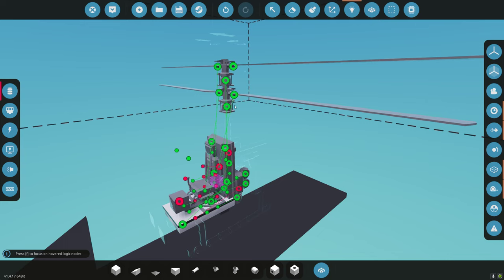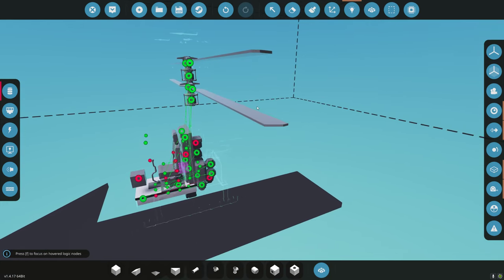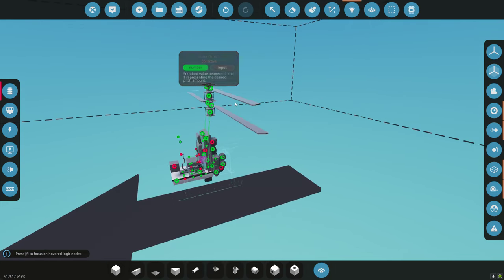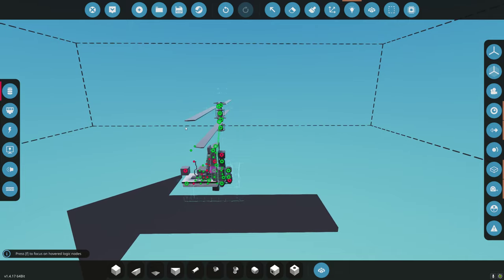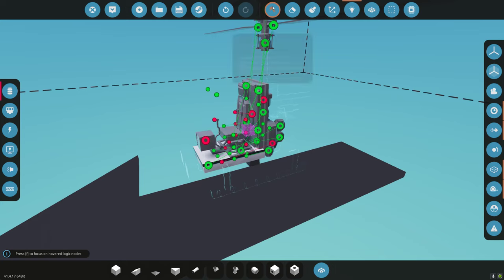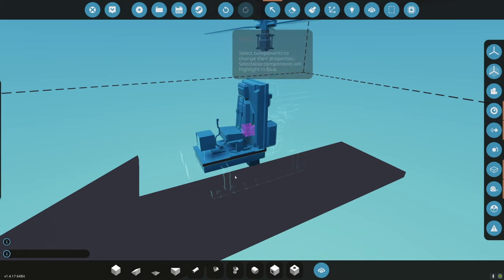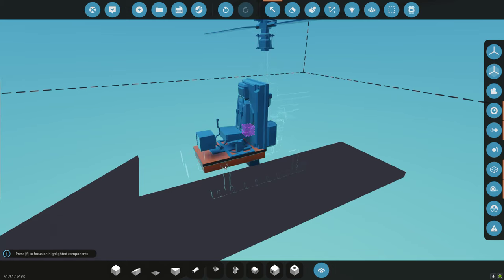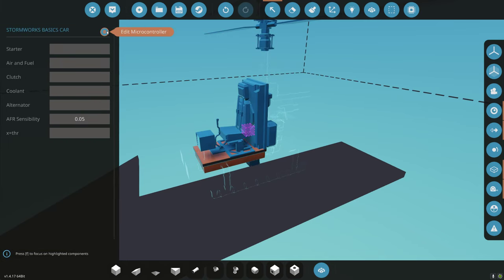We're going to make this yaw with collective. Essentially, one blade is going to help us turn one direction and the other. That's how we're going to do yaw. Let's go back into our microcontroller.